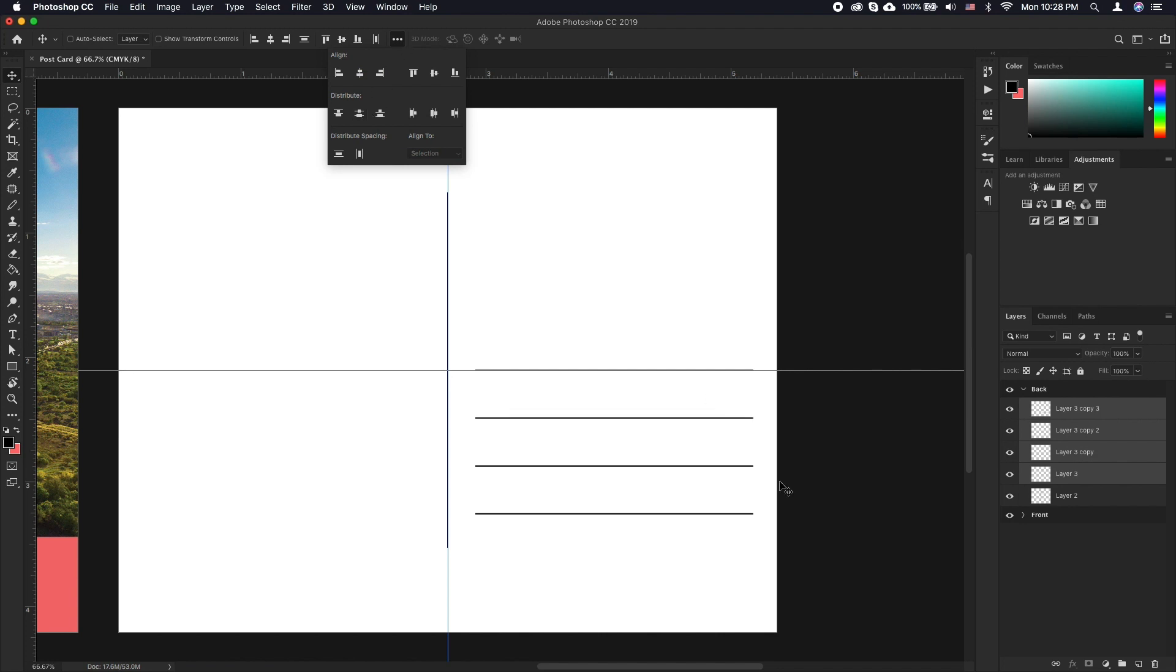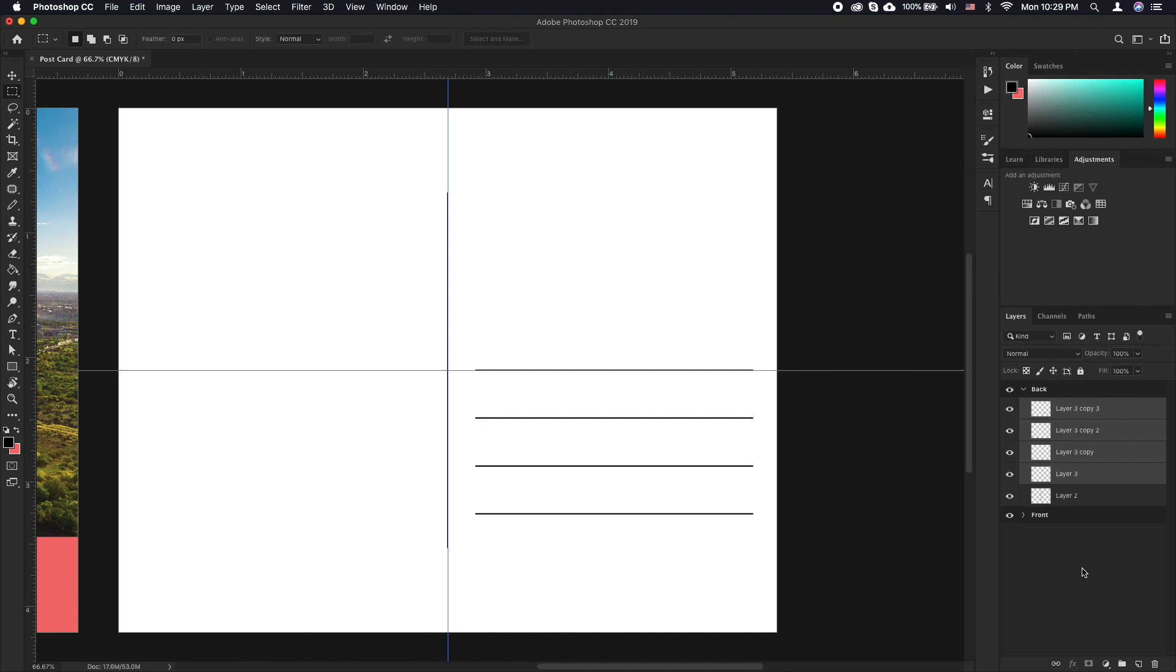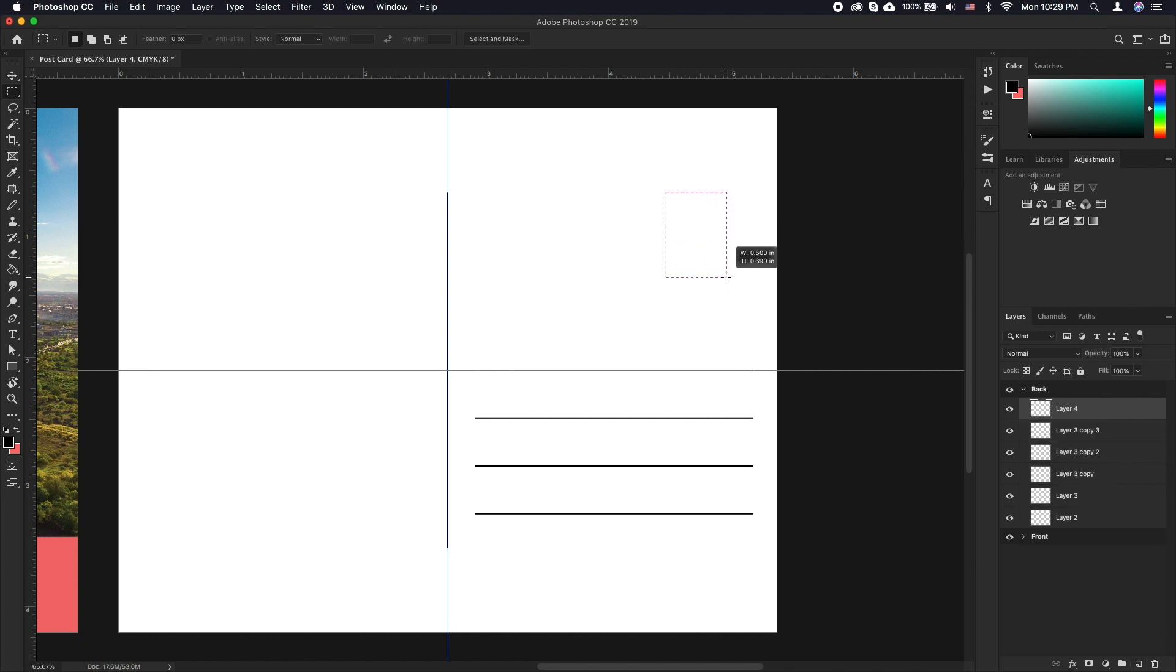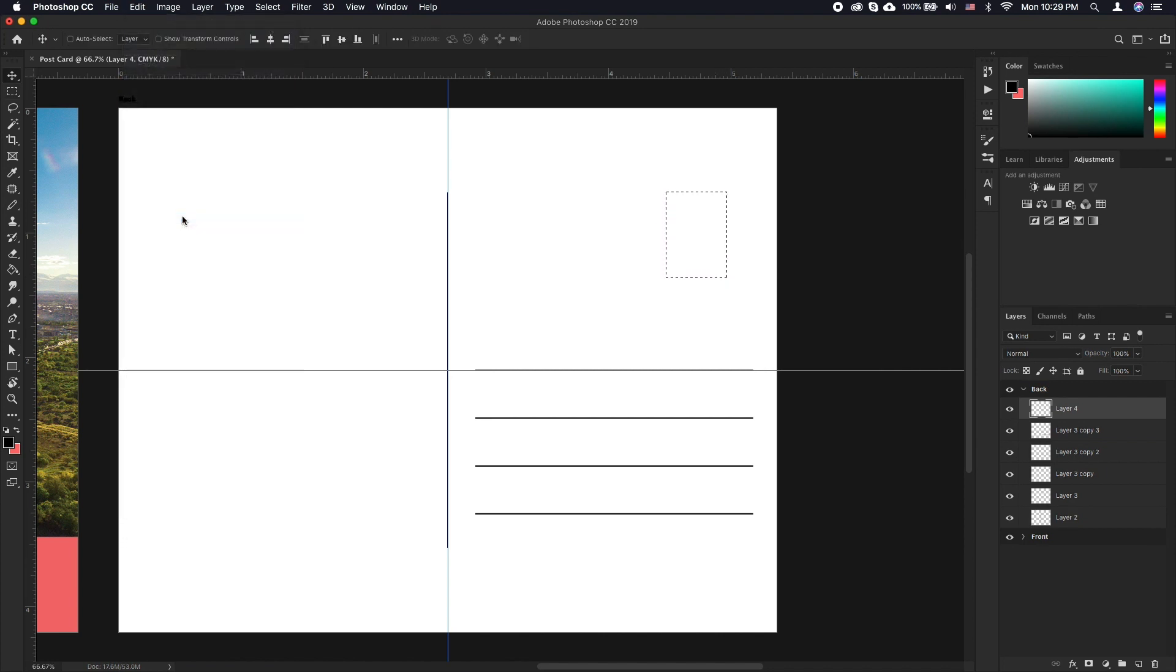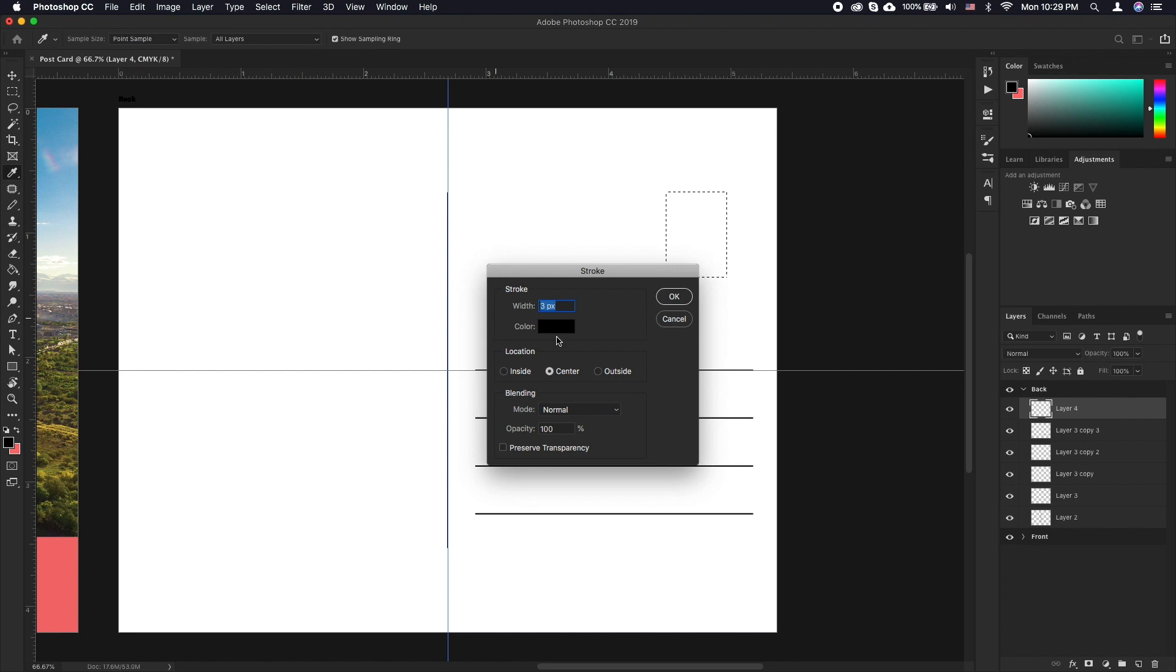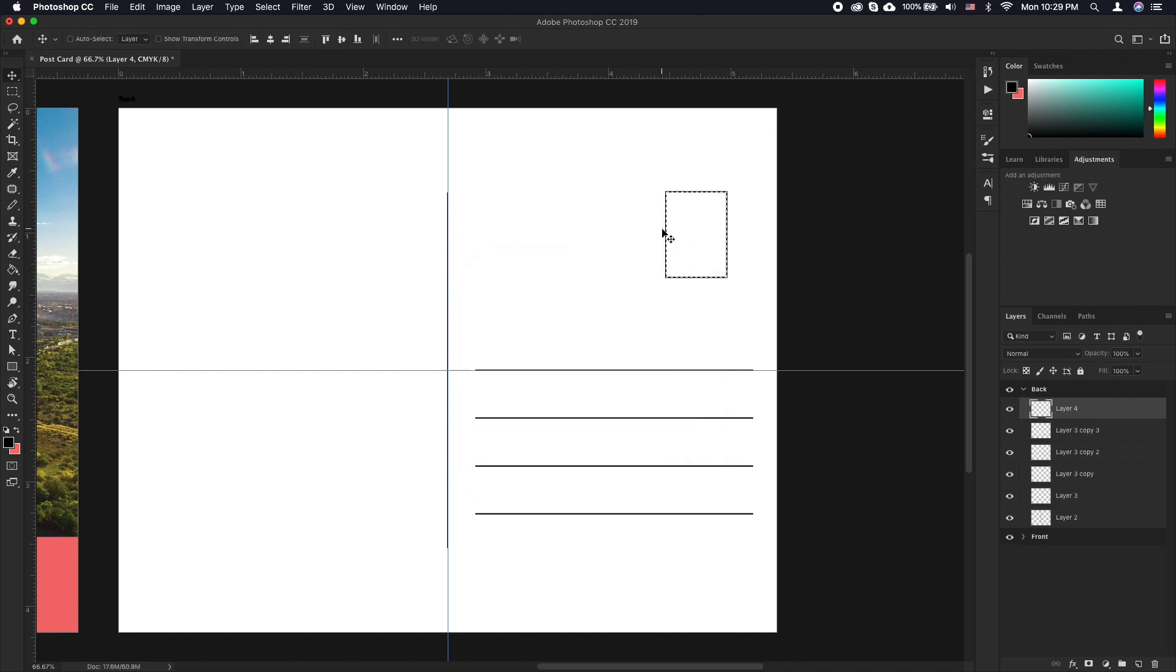To create the stamp rectangle, create another layer. Stamp sizes vary so we won't need precise dimensions. Choose the marquee tool and draw a rectangle shape. Go to edit, stroke, choose 3 pixels and make sure everything else looks similar to what we have. Press OK.